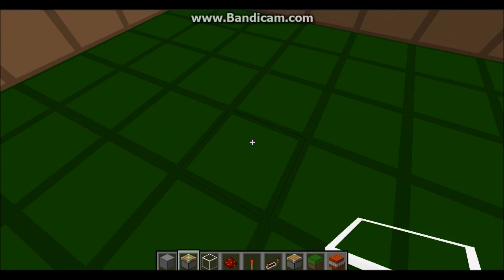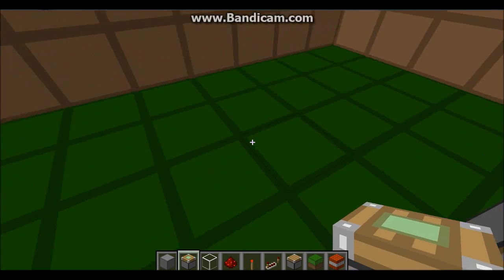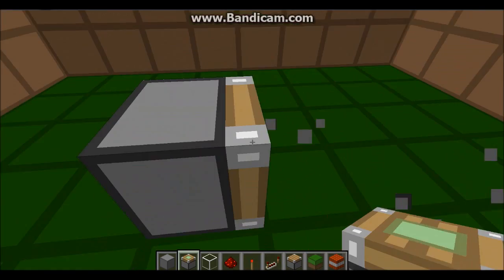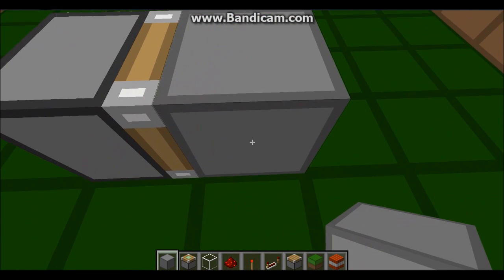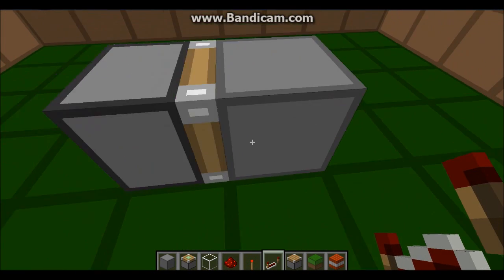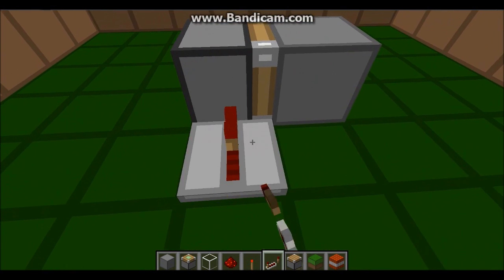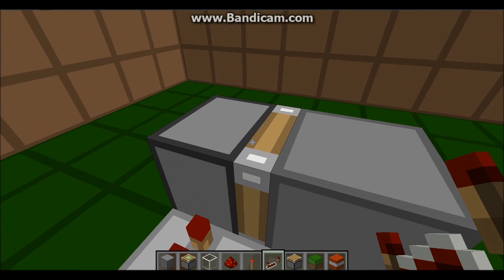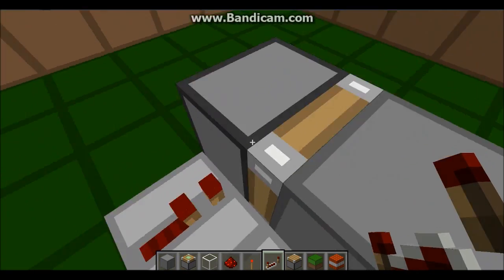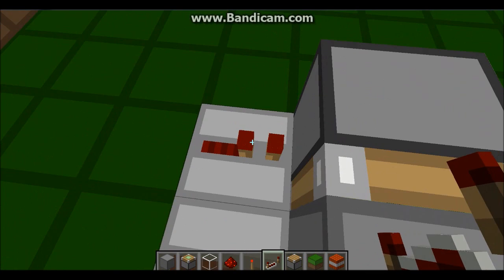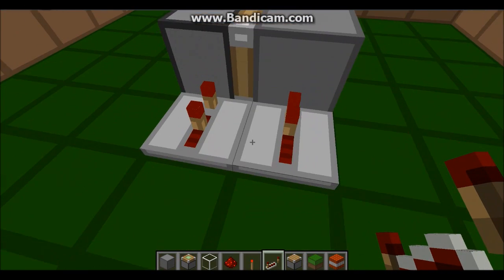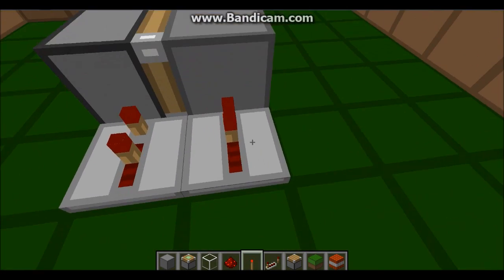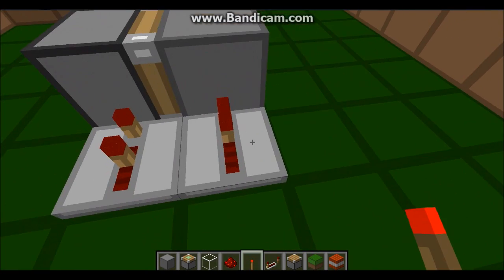Grab your sticky piston and put it somewhere in the middle — it doesn't matter what orientation. Put it in the middle, and put a solid block next to it, and put repeaters next to them connecting them. The repeater connecting the piston has to have two ticks of delay. By the way, we're making a pulse limiter, which makes a pulse very short.